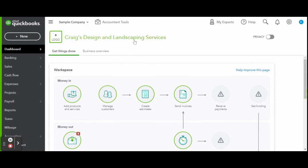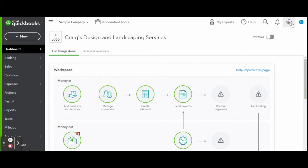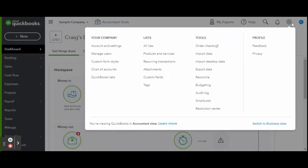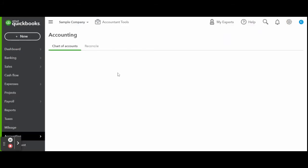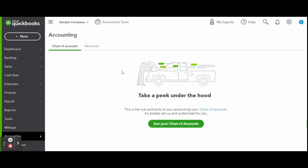In today's video, I am going over the multiple ways you can complete an owner's draw. First, let's click on the gear icon. Under Your Company, click the Chart of Accounts link.